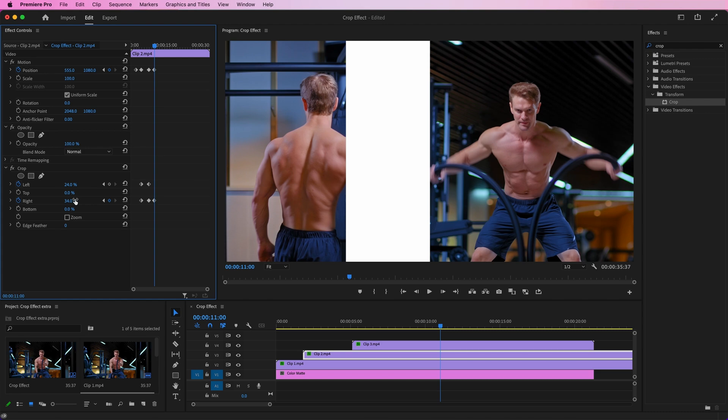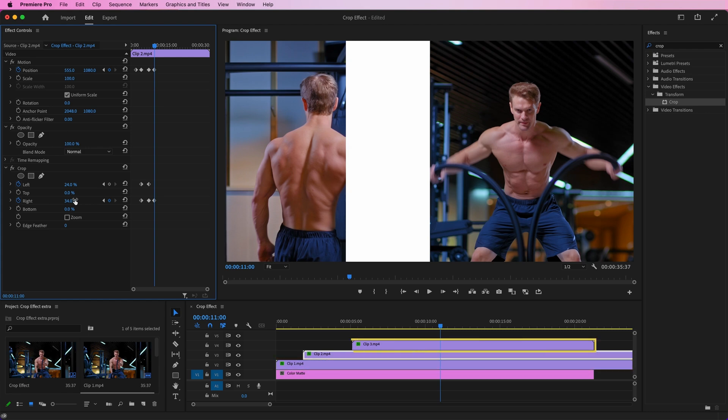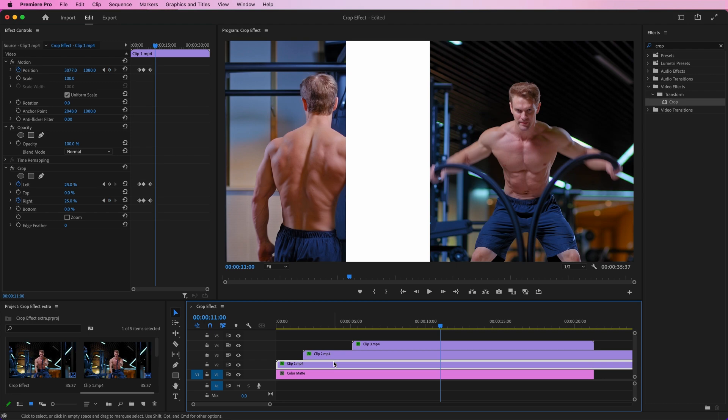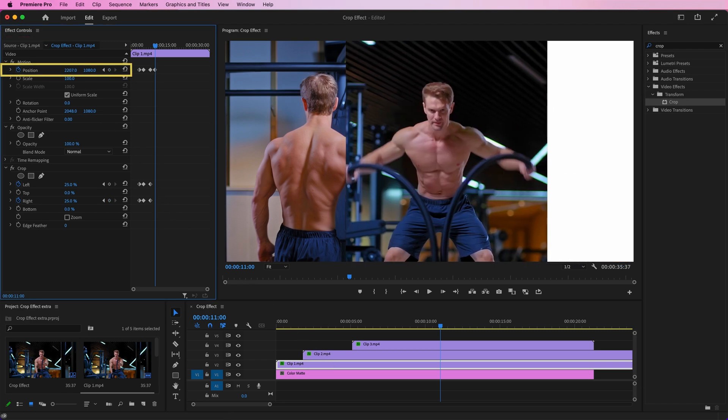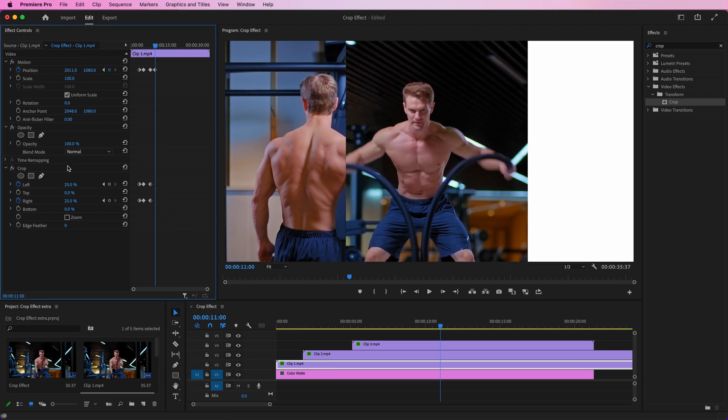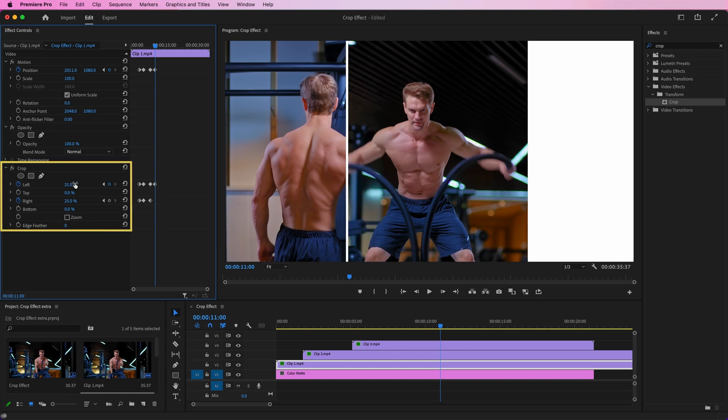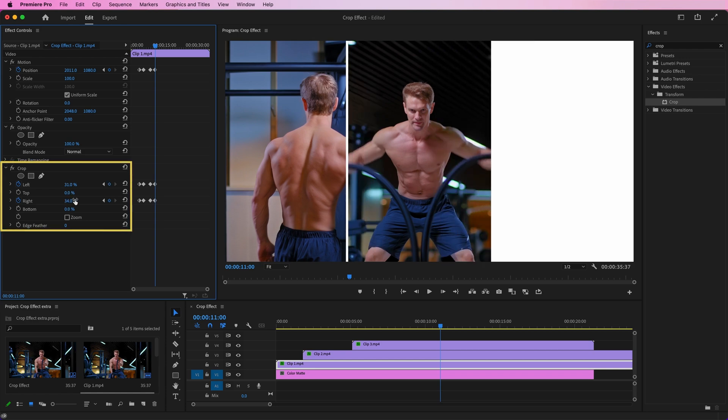Do the same process with Clip 1 and Clip 3. Go to the Effects Controls of Clip 1. Set its position and crop in such a way that the footage looks properly center aligned.